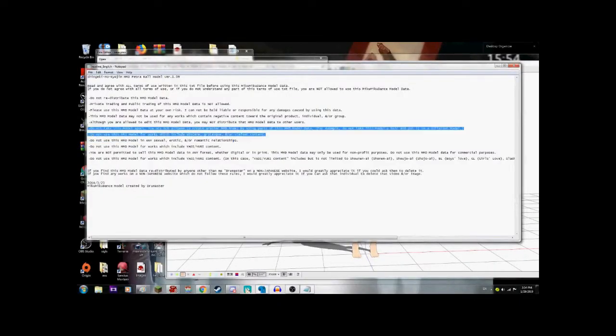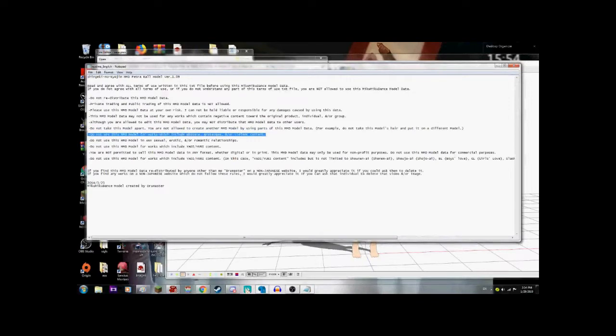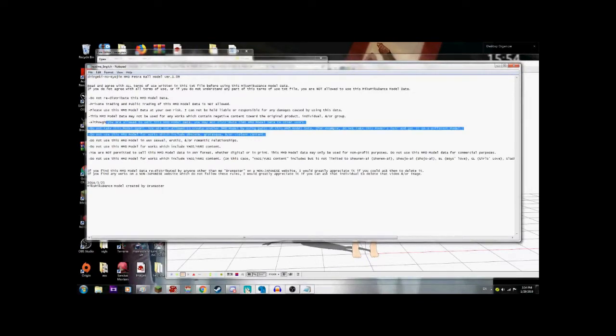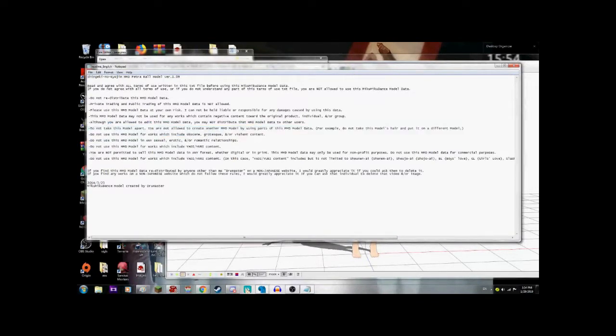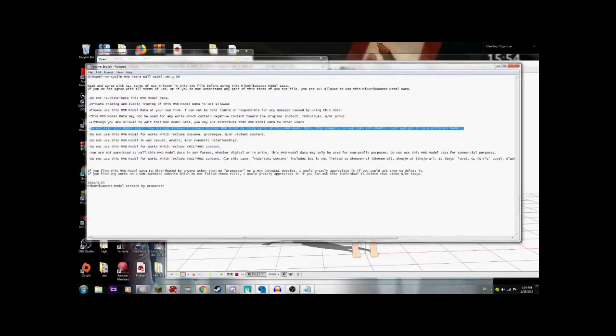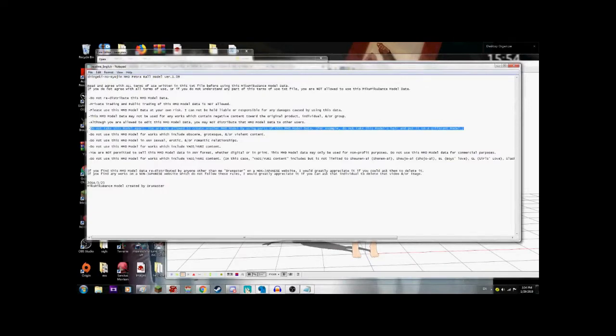No obscene, grotesque, violent content, obviously. Do not take the model apart. Okay. So what they mean by this rule is you're not allowed to create another, you're not allowed to do what's called Frankensteining.